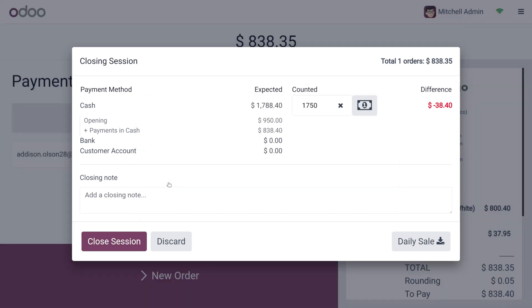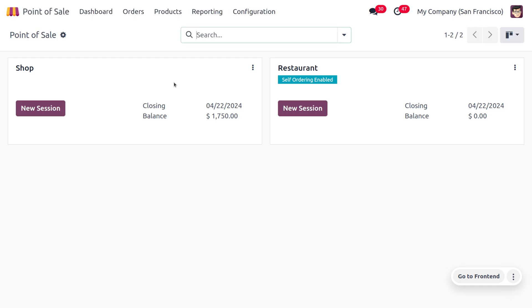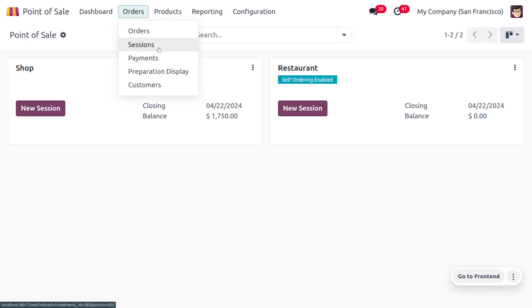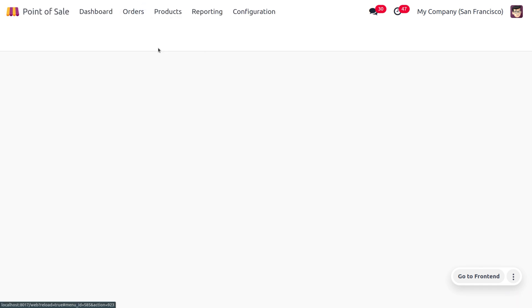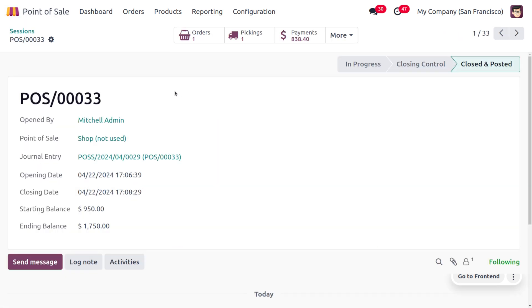We can move to the Orders and Session. Click on the Orders tab, and under that choose Session.